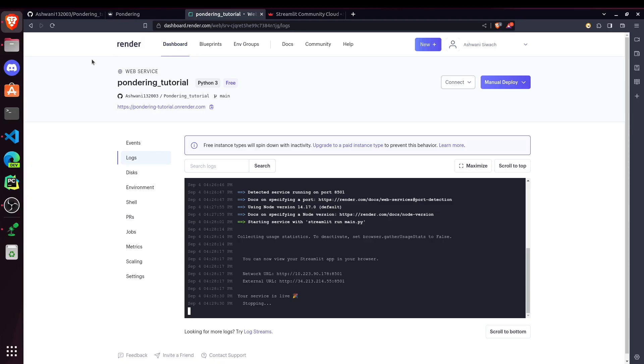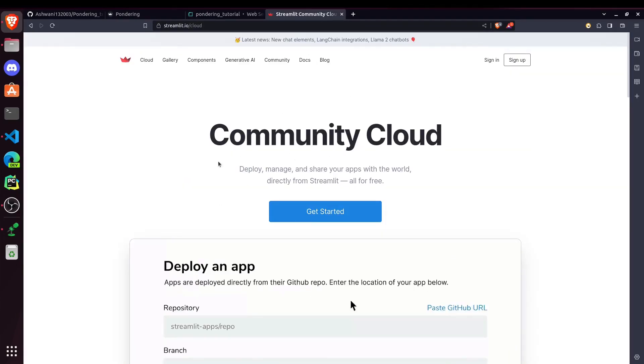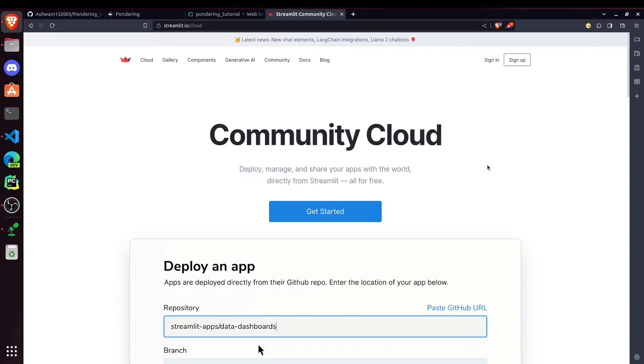There are other platforms too. Some of them are paid and some of them are unpaid. So it's your choice. But this one is currently in September 2023. This one is providing free services and it's working pretty well. So I used this one. We can use Streamlit's Community Cloud also for deploying our websites.